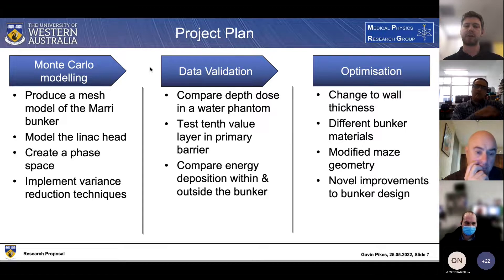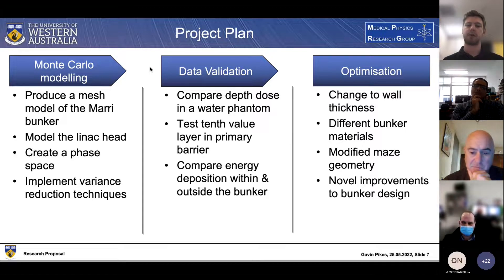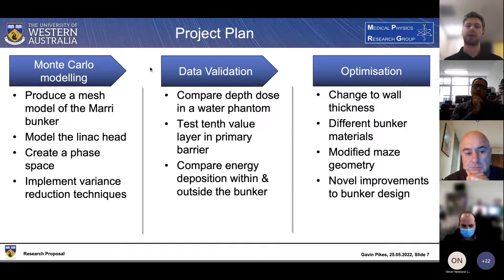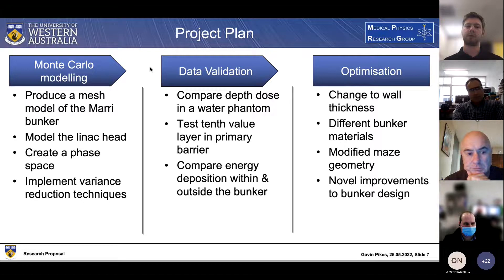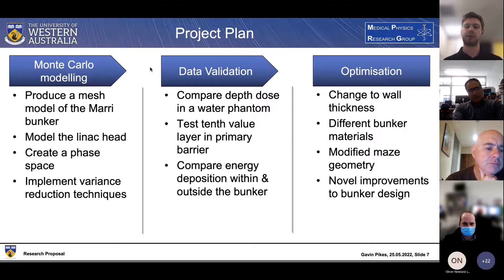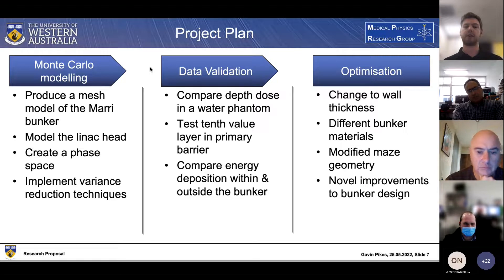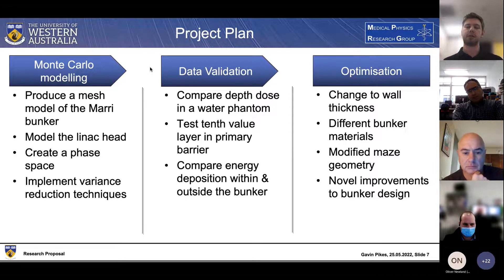Moving on to data validation, there are three main methods: first, comparing the depth dose in a water phantom between our simulated and measured results; then looking at the tenth value layer in our primary barrier from our Monte Carlo simulation versus documented values; and finally comparing the energy deposition within and outside the bunker between our Monte Carlo simulation and radiation survey results.